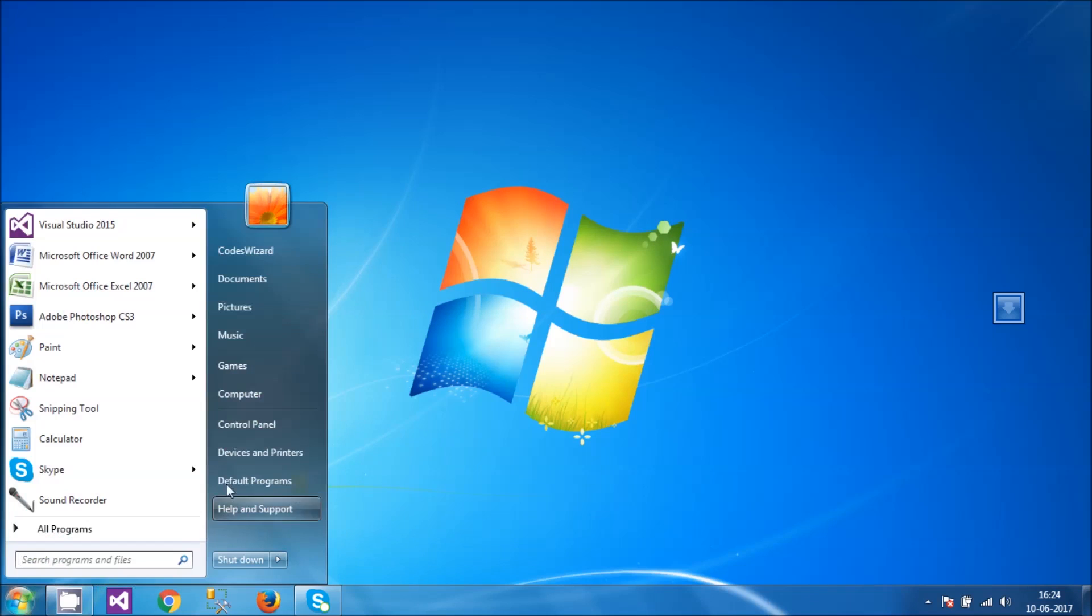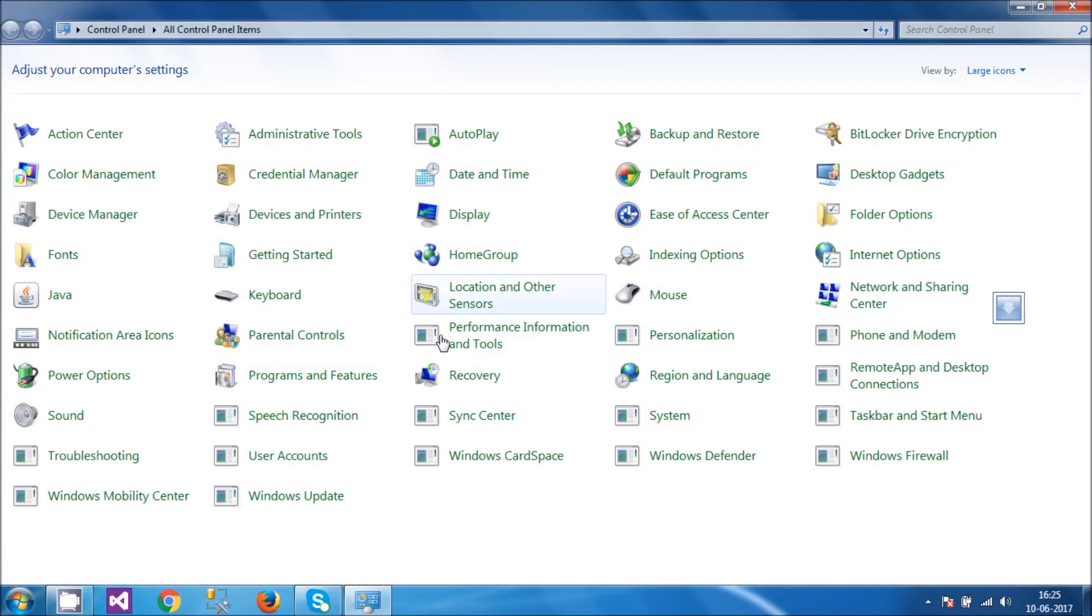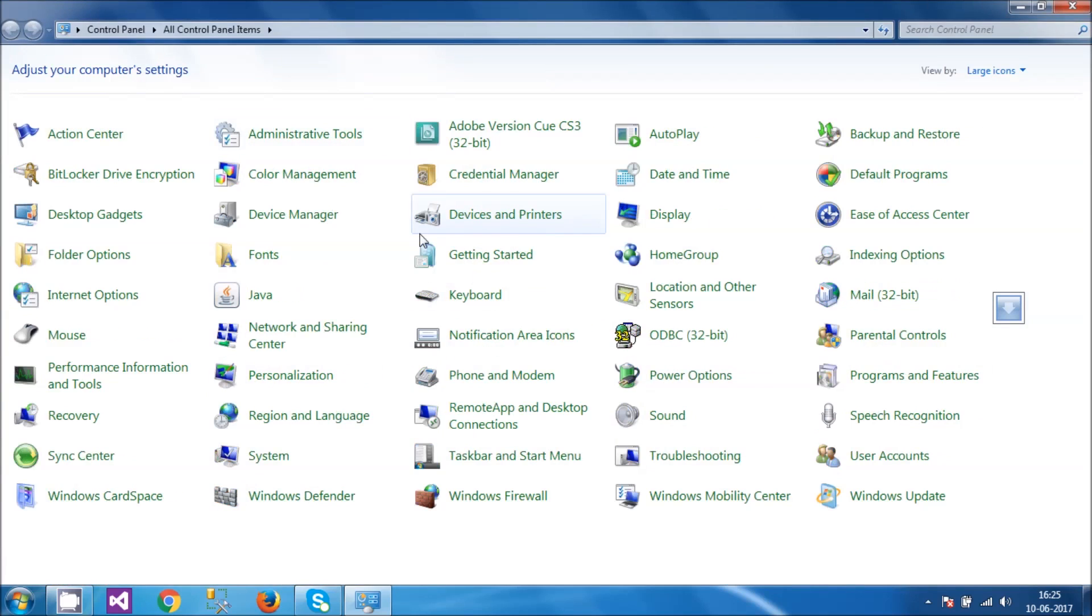I'm going to go to Control Panel. This is my Control Panel here, and I have to go inside Programs and Features right here.